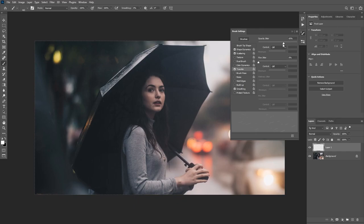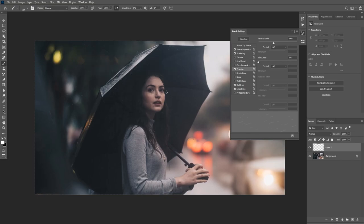About 40% opacity jitter looks good. The last thing to check is Build Up. What Build Up does is allow you to click and hold the mouse and it will slowly add brush strokes and build up the effect. That's all the settings we need to tweak inside the Brush Settings panel.